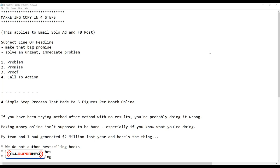When you're doing a solo ad for your email marketing or a Facebook post, you're most likely going to have a subject line or a headline. A very simple school of thought is that you want to make that big promise, but when I say big, I don't mean hyping things up. The most important thing here is that you need to solve an urgent, immediate problem.